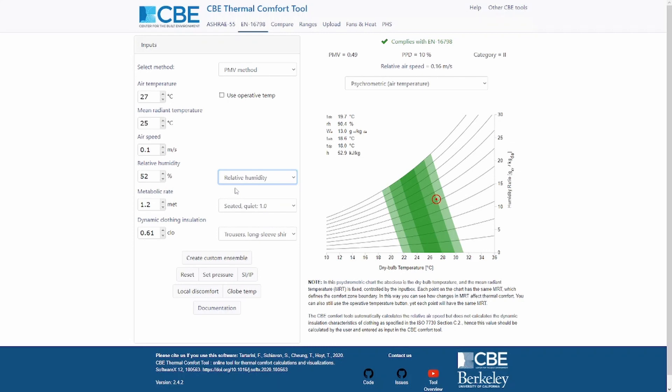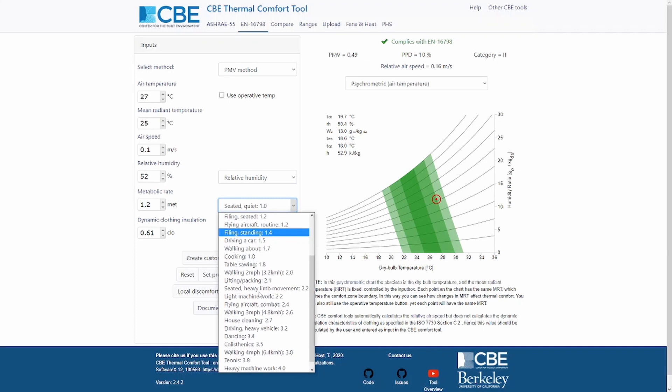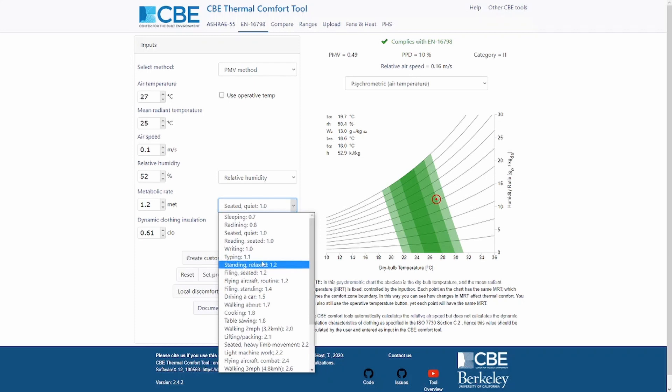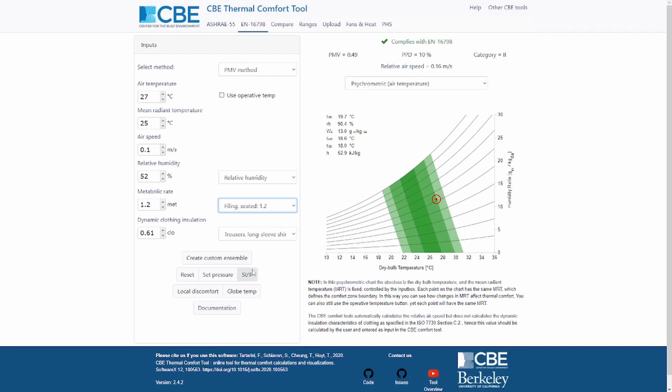There is the metabolic rate input, which we have already changed. If you're not familiar with typical metabolic rates, you can use the dropdown to find typical rates for a variety of activities such as reading, writing, typing, and standing. You can pick the one closest to the type of activity the occupants in your space are actually doing.